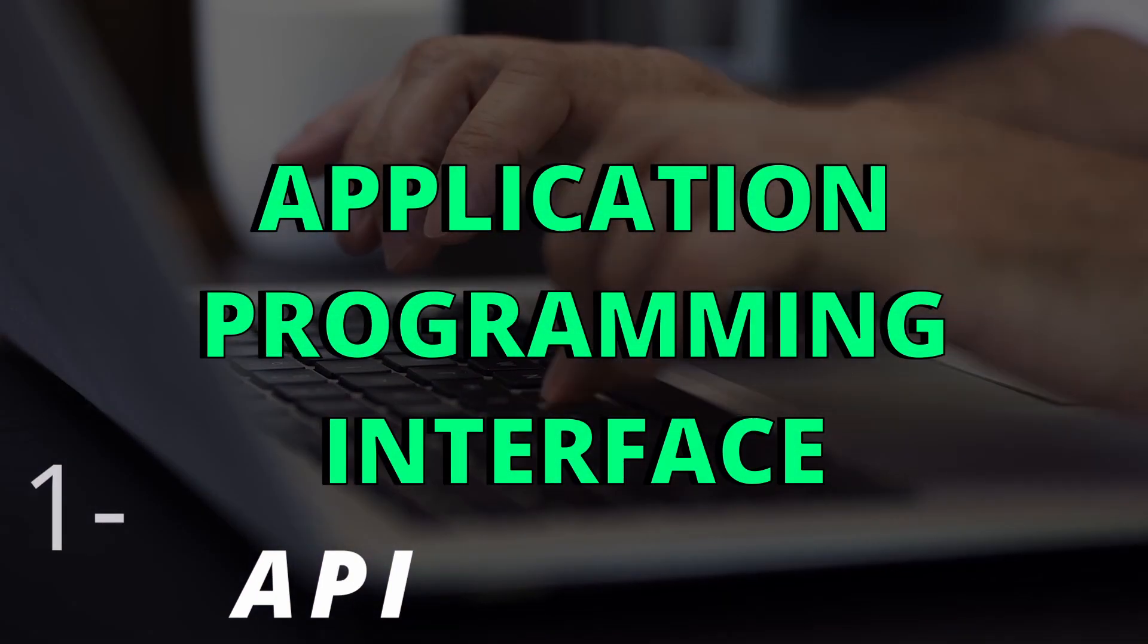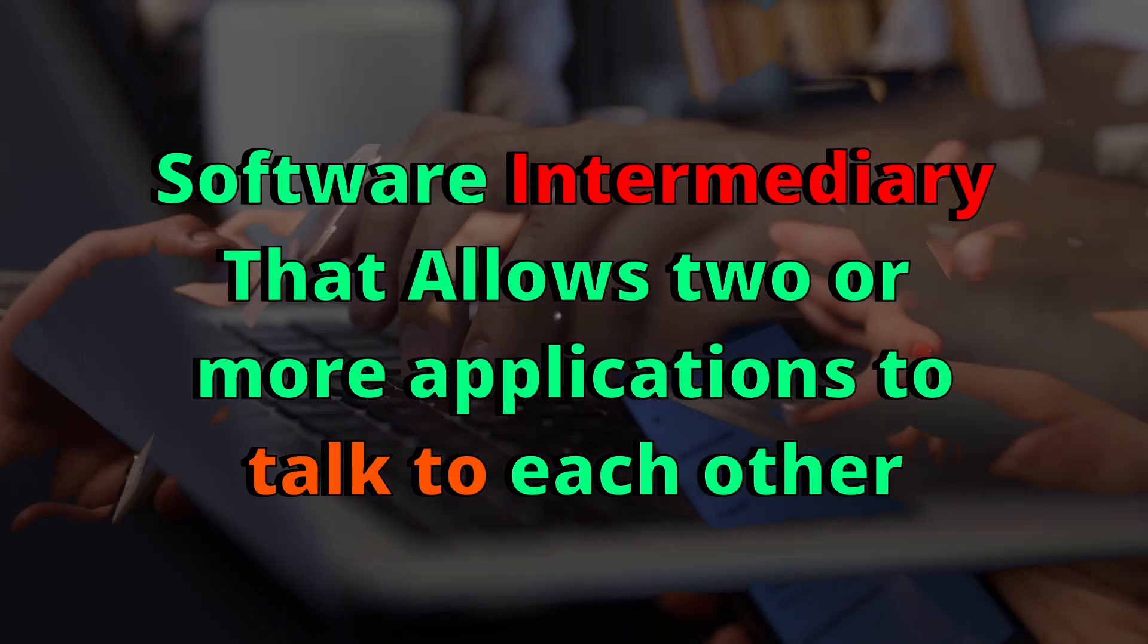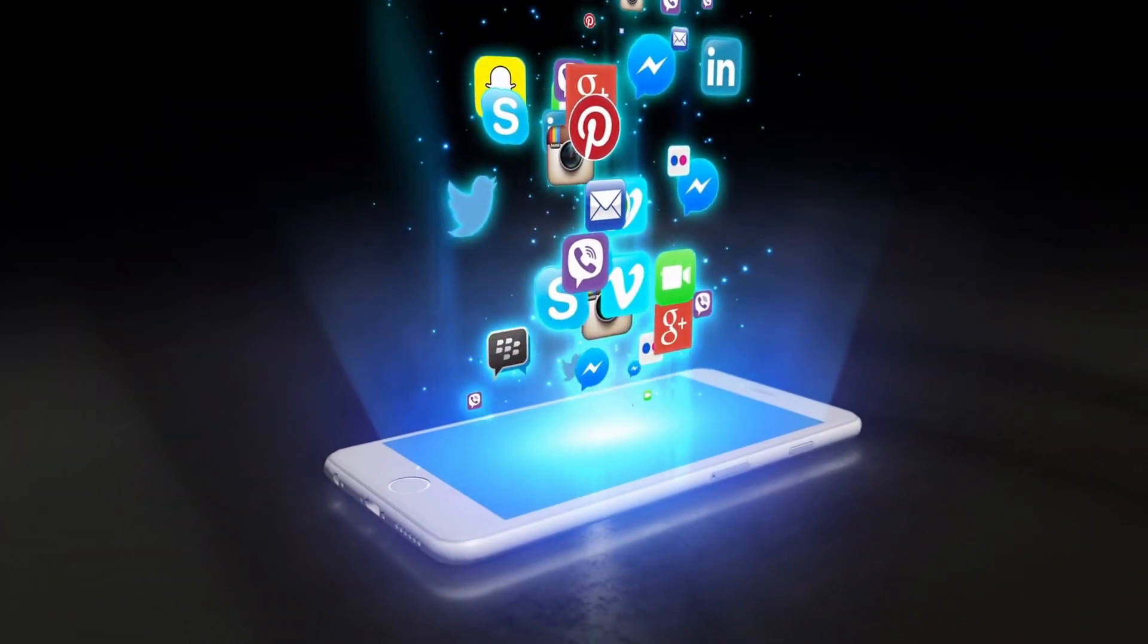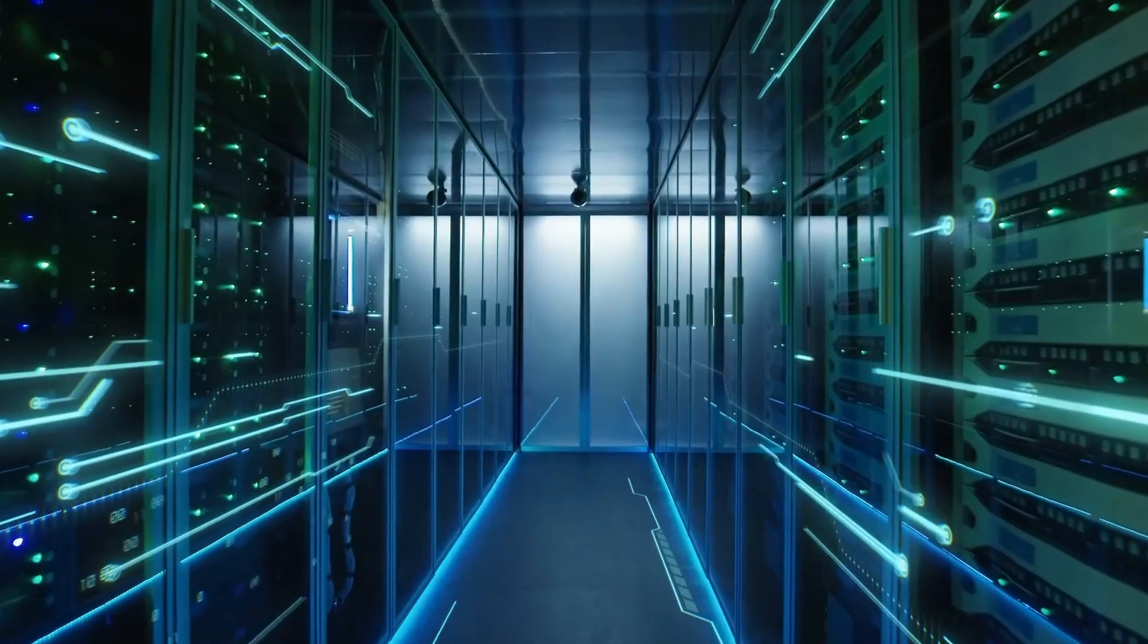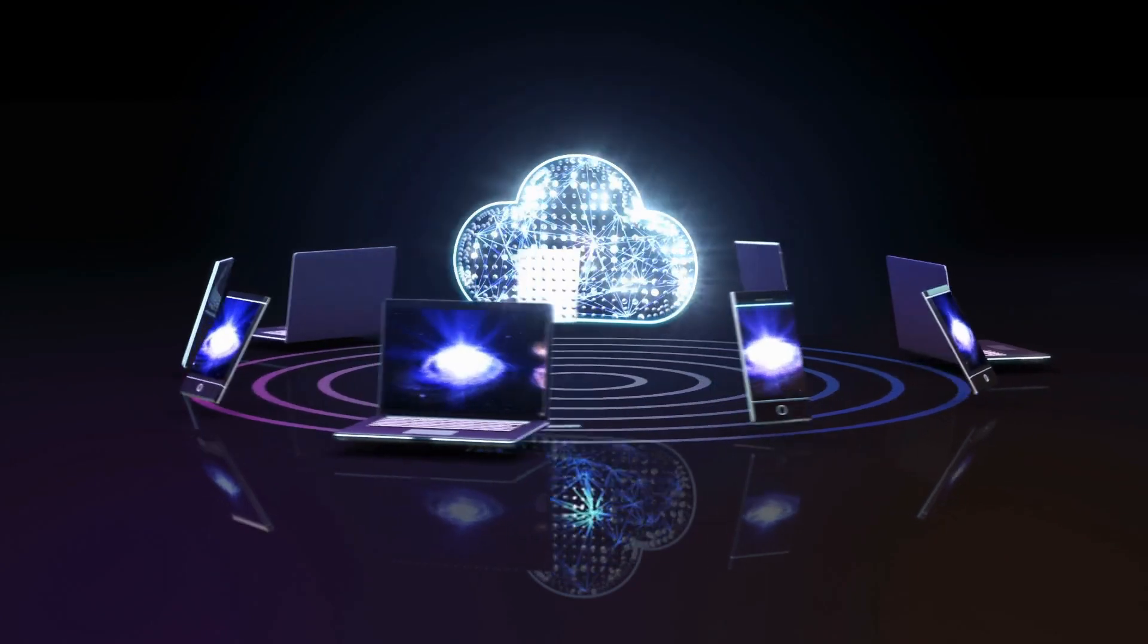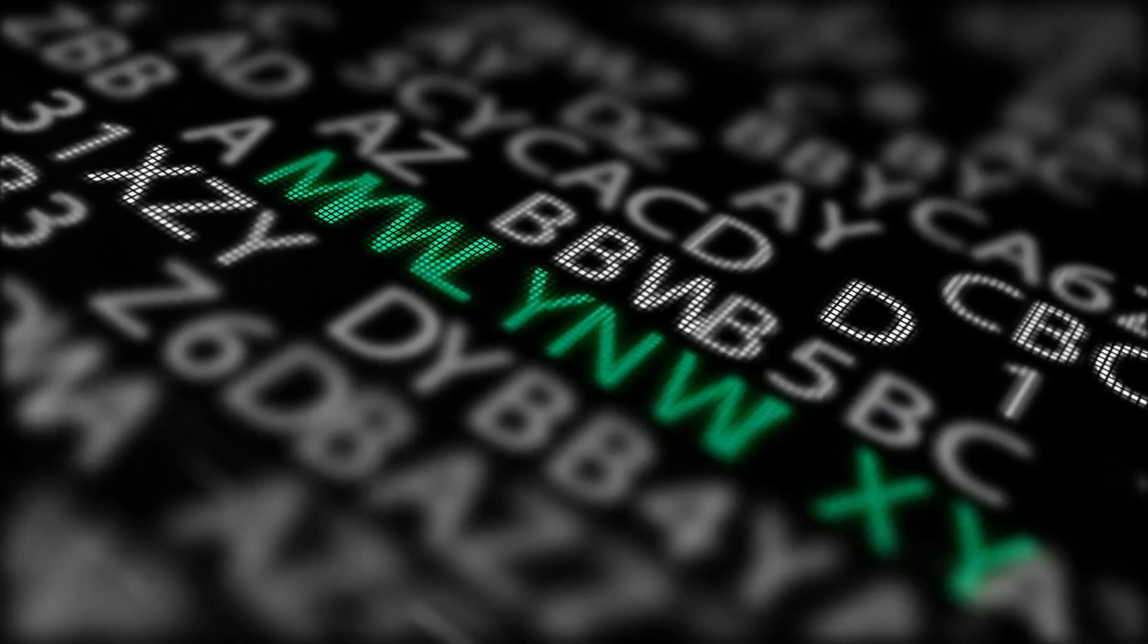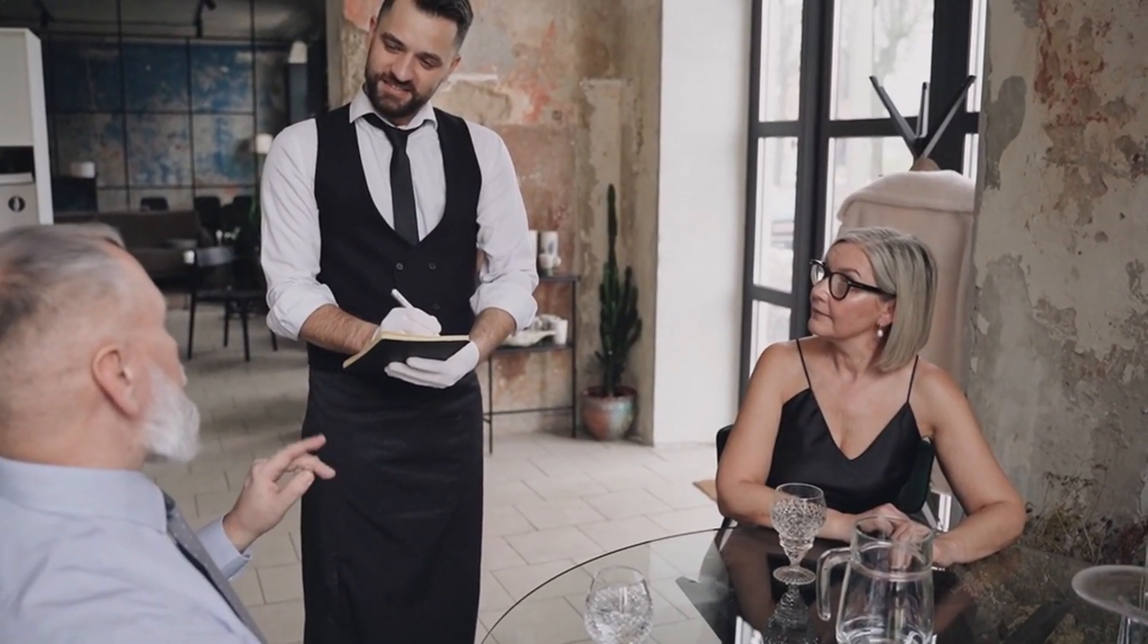API stands for Application Programming Interface. The definition of an API is a software intermediary that allows two or more applications to talk to each other. The API showcases all the different functionalities and services this software can offer. As a developer, you order a functionality or a piece of data from the software. Then the API handles your request. This API acts as an intermediary between you and the software, and responds with the result of the requested operation. So in a nutshell, the API acts like a waiter, facilitating communication between two or more applications.